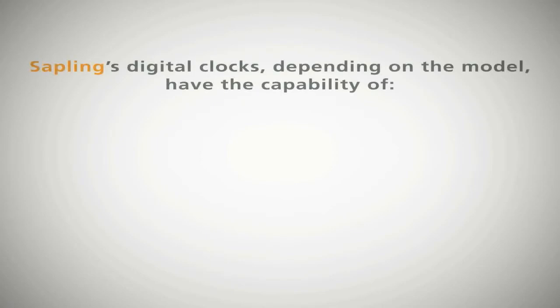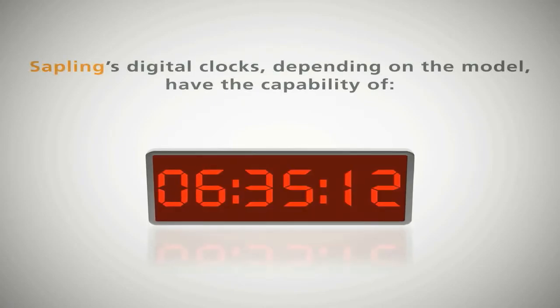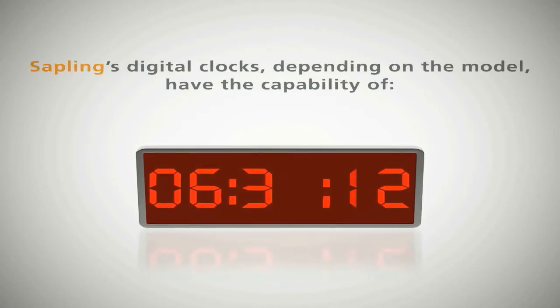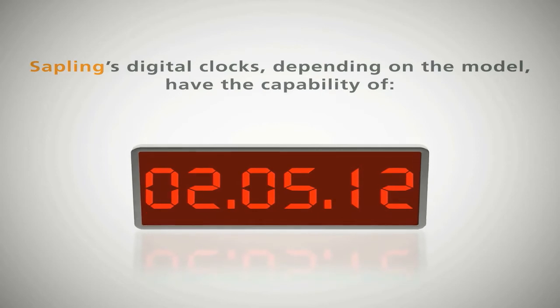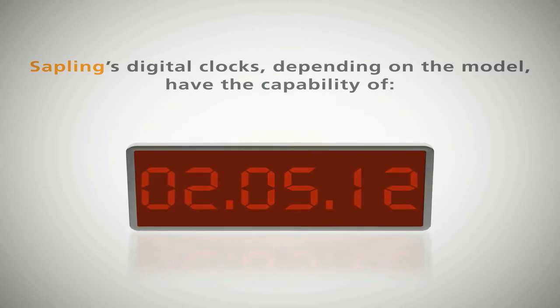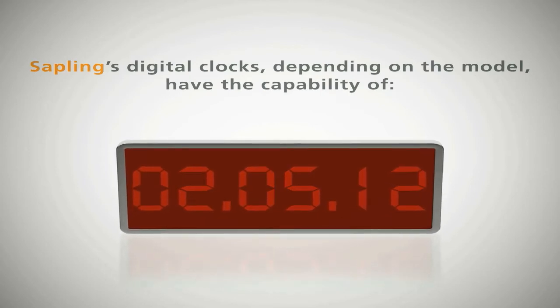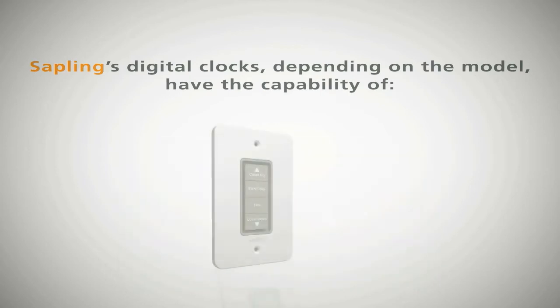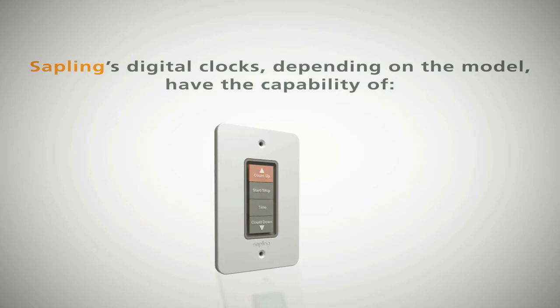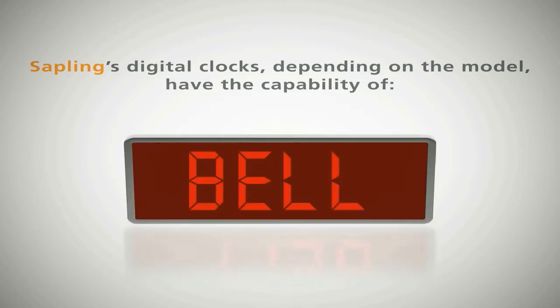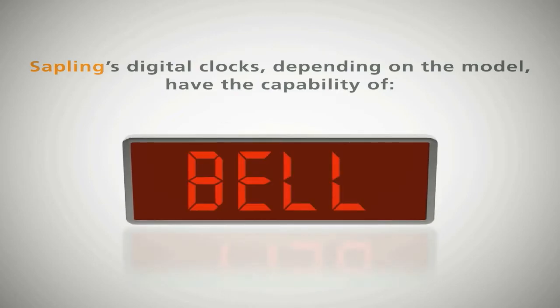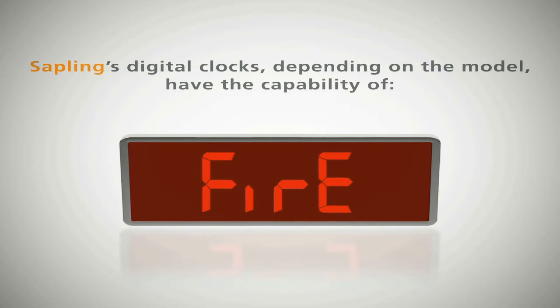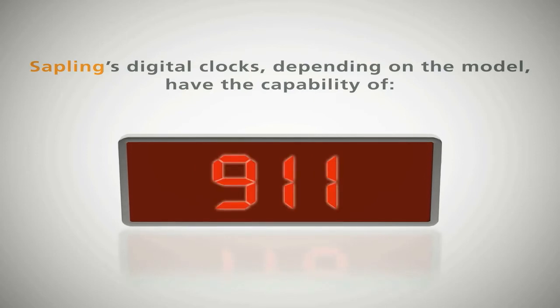Sapling's digital clocks depending on the model have the capability of alternating between time and date display, brightness settings and can perform a countdown or count up and can show preset messages such as bell, fire, emergency numbers and other numeric displays.